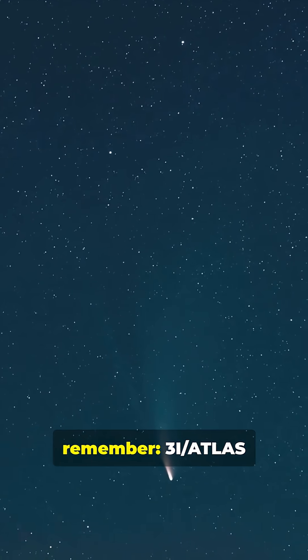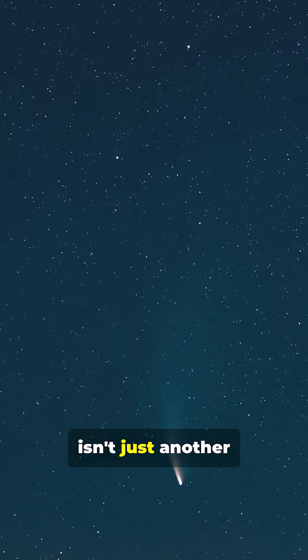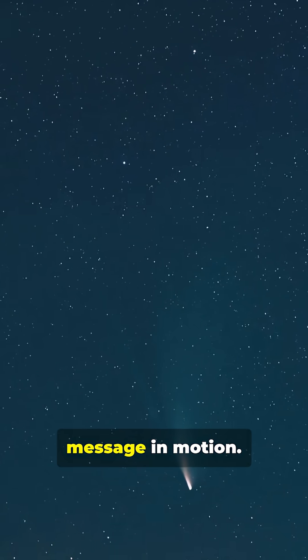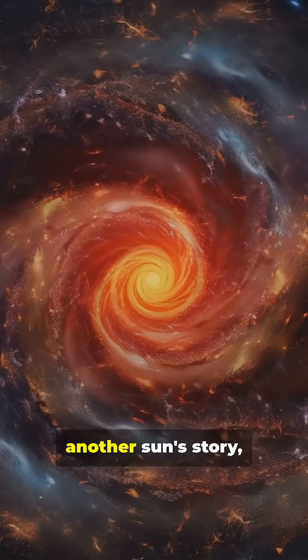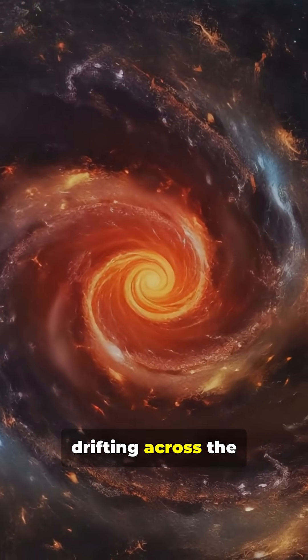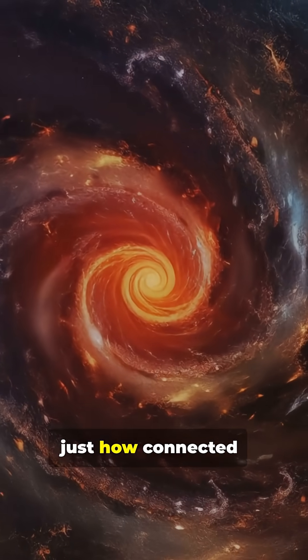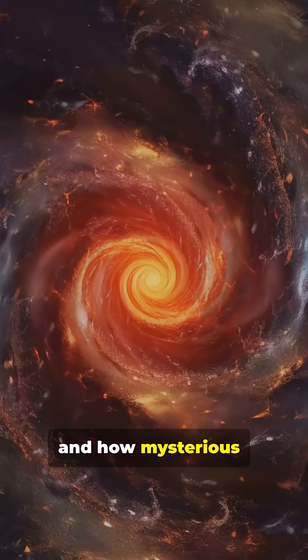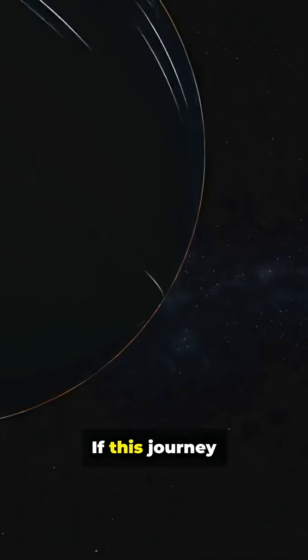So the next time you look up, remember, 3i Atlas isn't just another comet. It's a message in motion, a fragment of another sun's story, drifting across the galaxy to remind us just how connected and how mysterious our universe truly is.